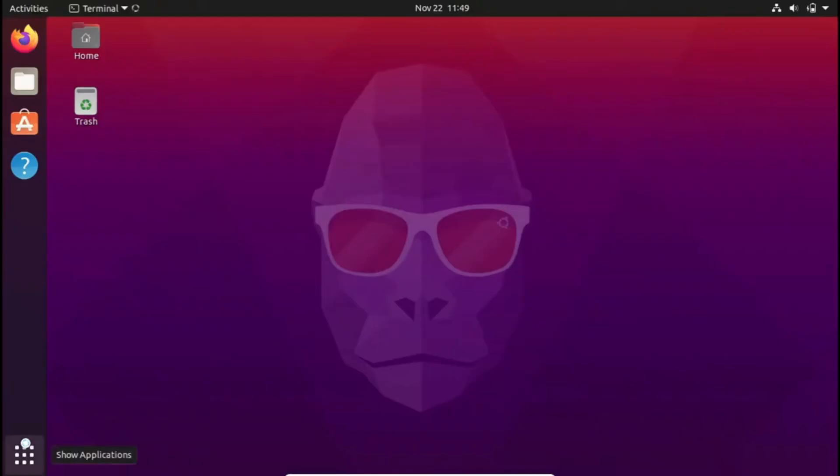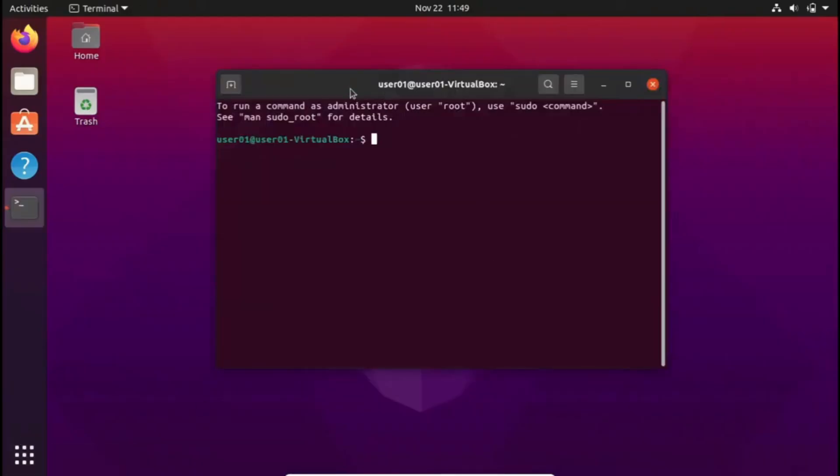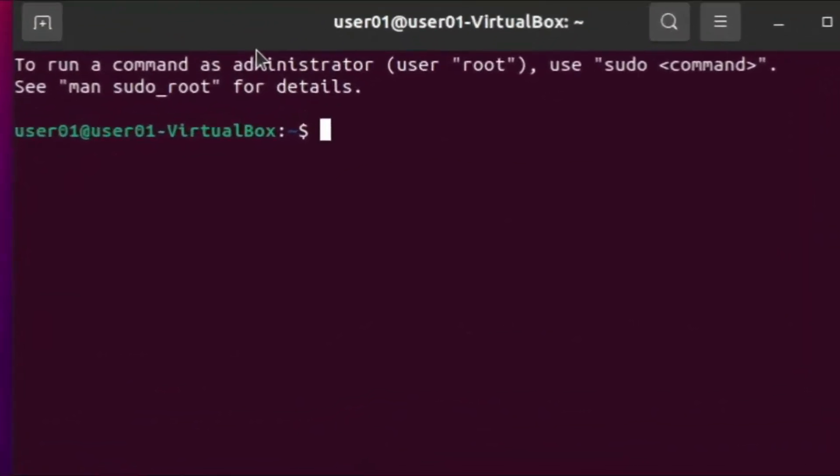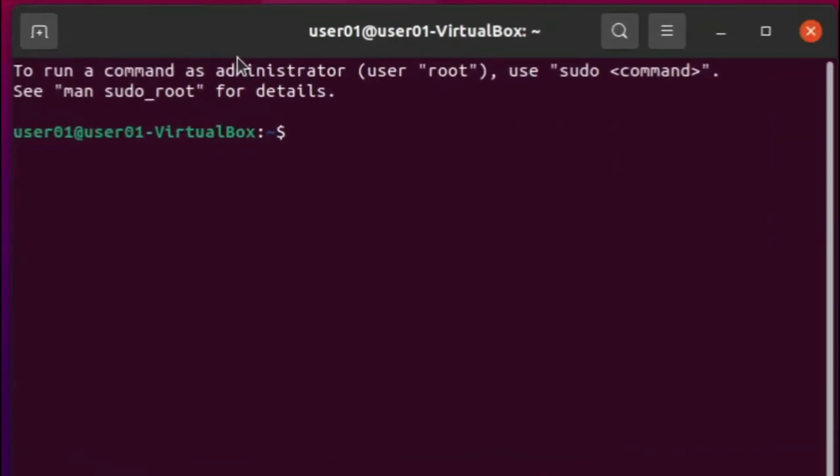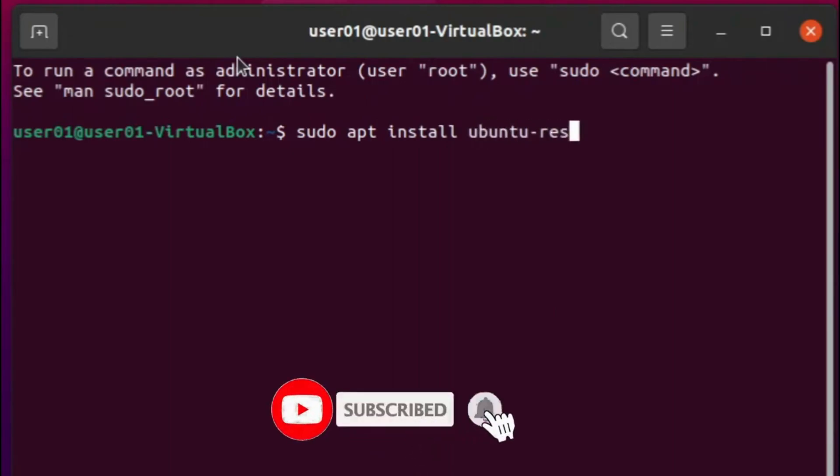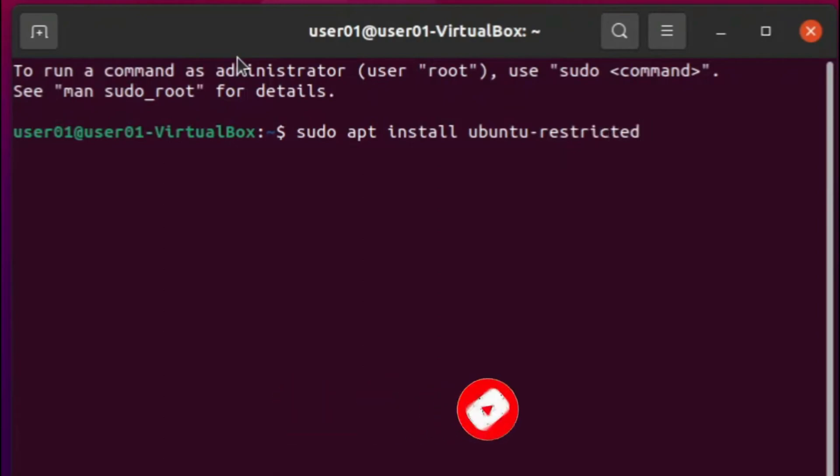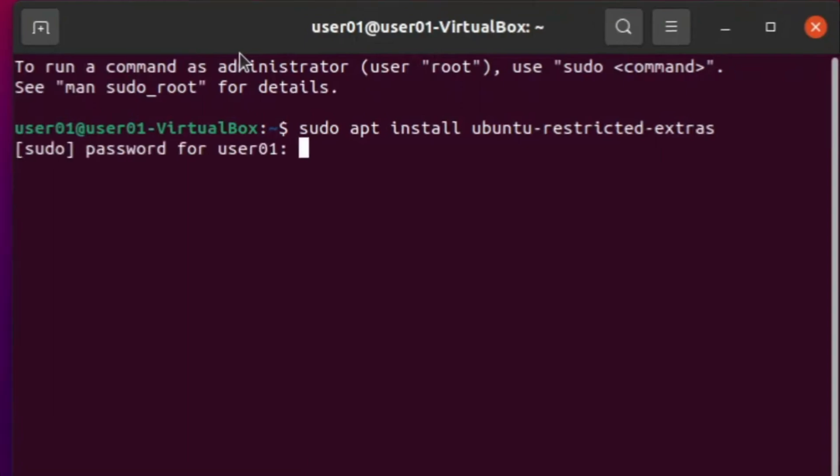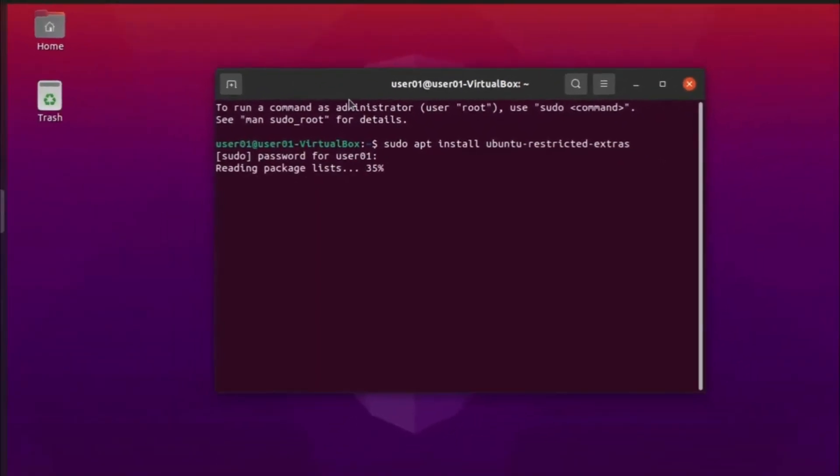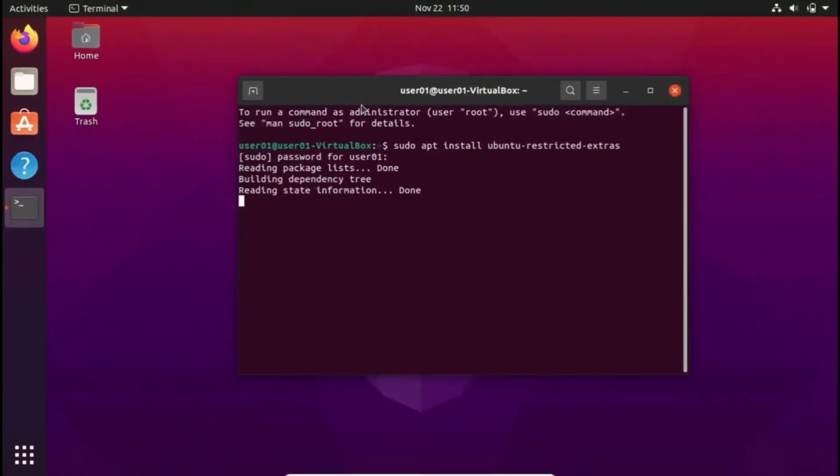Now onto number two, running all Linux commands as root. Linux trusts its users, and when you use sudo or similar utilities, it assumes you know what you're doing. Exercise caution with root access. It's powerful and can have unintended consequences. Reserve it for situations where it's absolutely necessary or when trust is established.